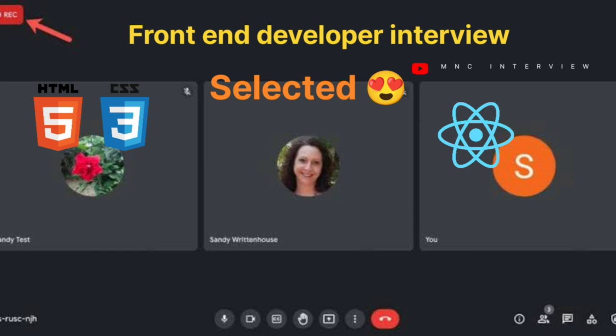What are attributes? Attributes provide additional information about the element or the tag, and they are included in the opening tag — not the starting time, the opening tag.